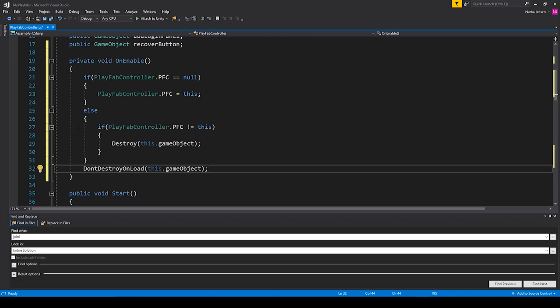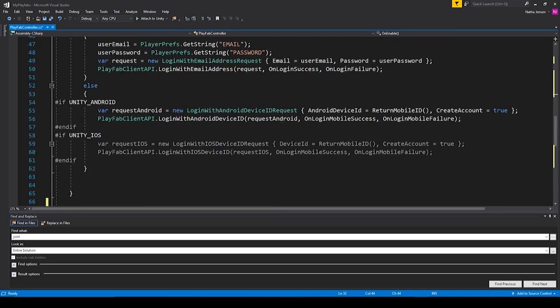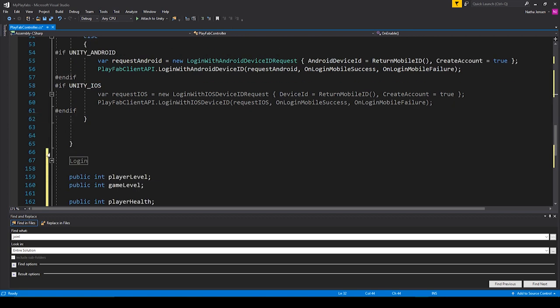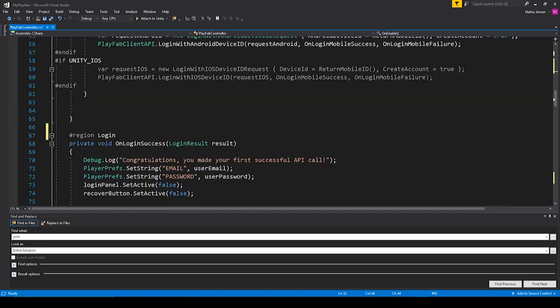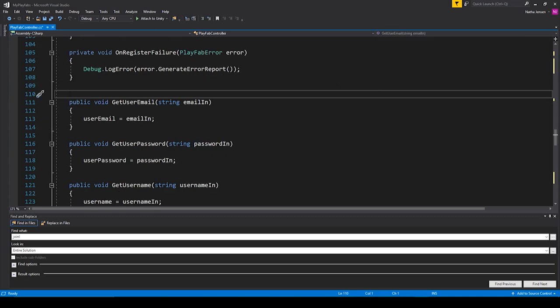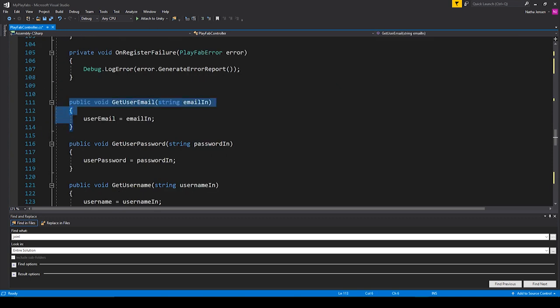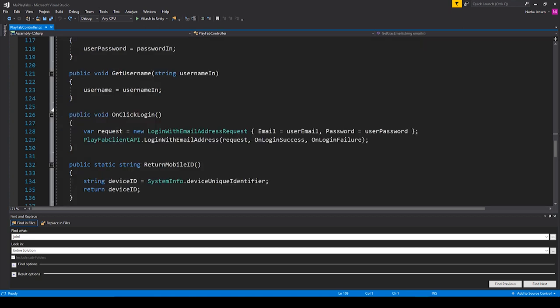If our object is the singleton, we want to make sure that we don't destroy it — so DontDestroyOnLoad, passing in this.gameObject. This is a very basic singleton and it will essentially make it so that we only have one PlayFabController throughout our entire game. This will also make it so that we only log in to our PlayFab account once every time we open our application. We'll also need to move some of the functions in our login region to a new script that deals more with the main menu — you could probably call that script something like MenuController. But for now, we're just going to leave those functions in this script.